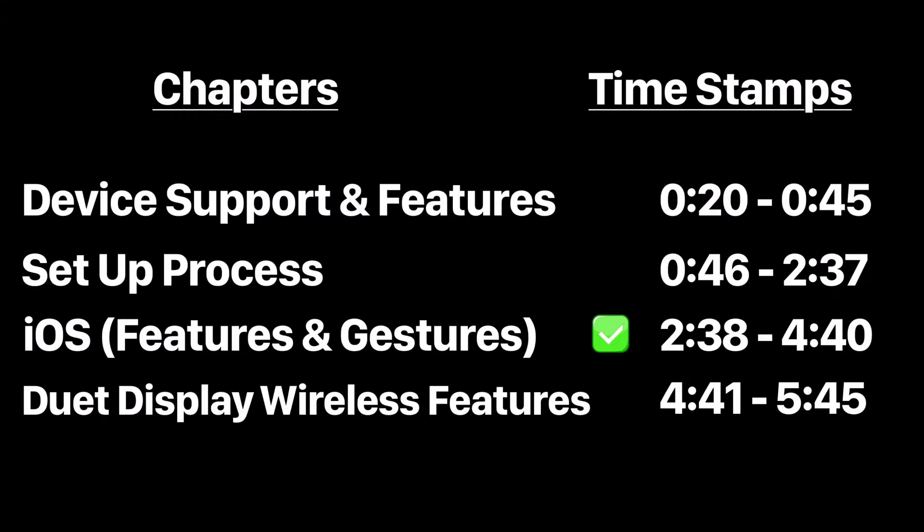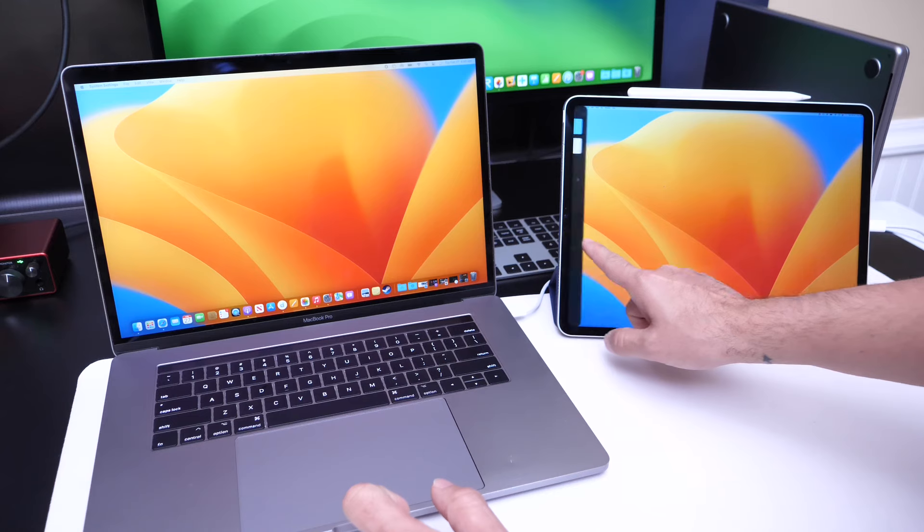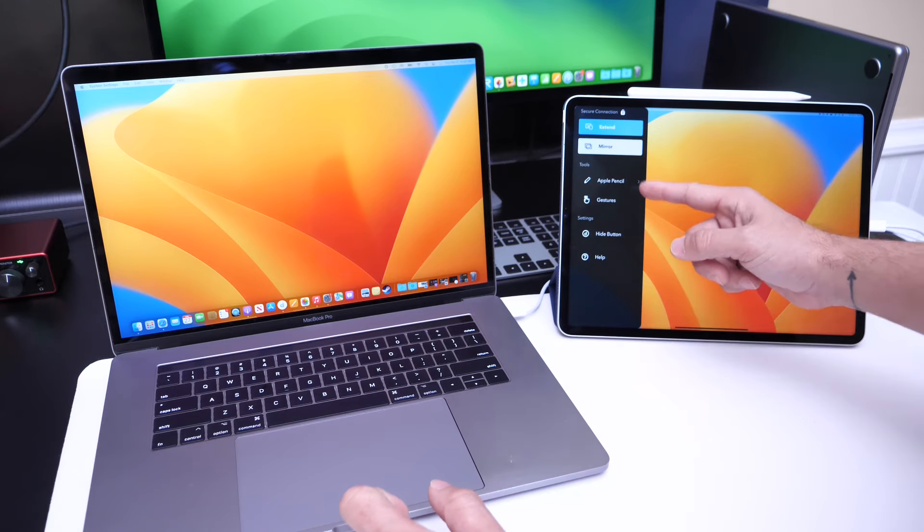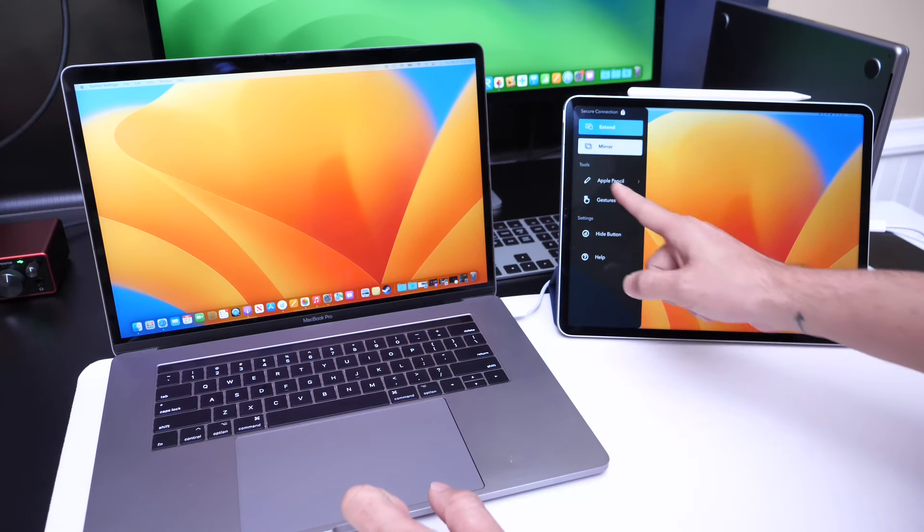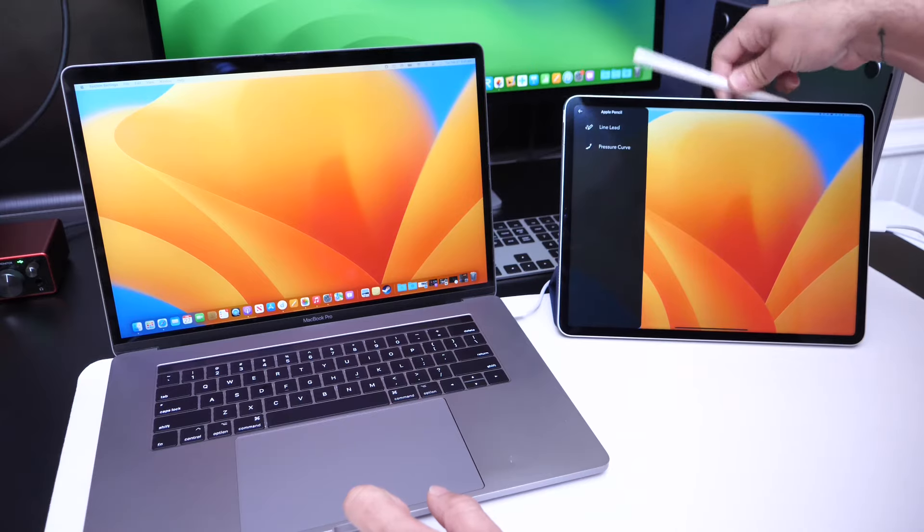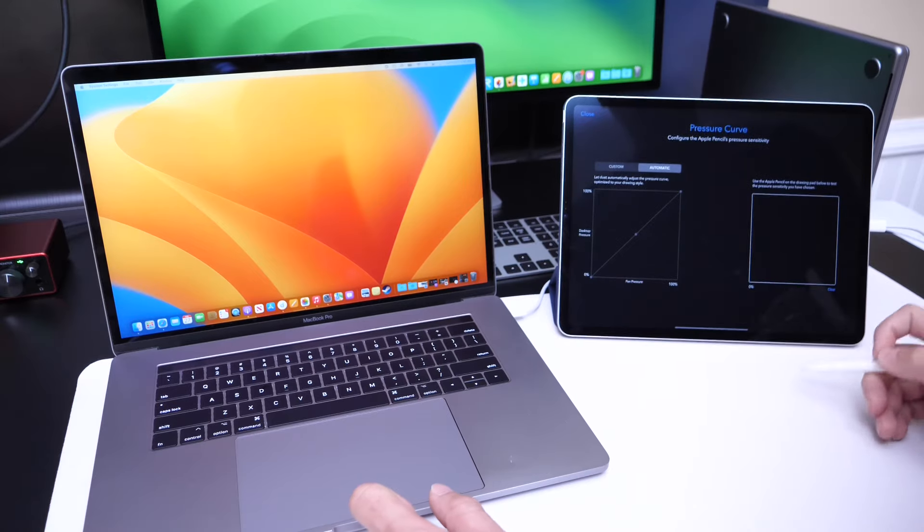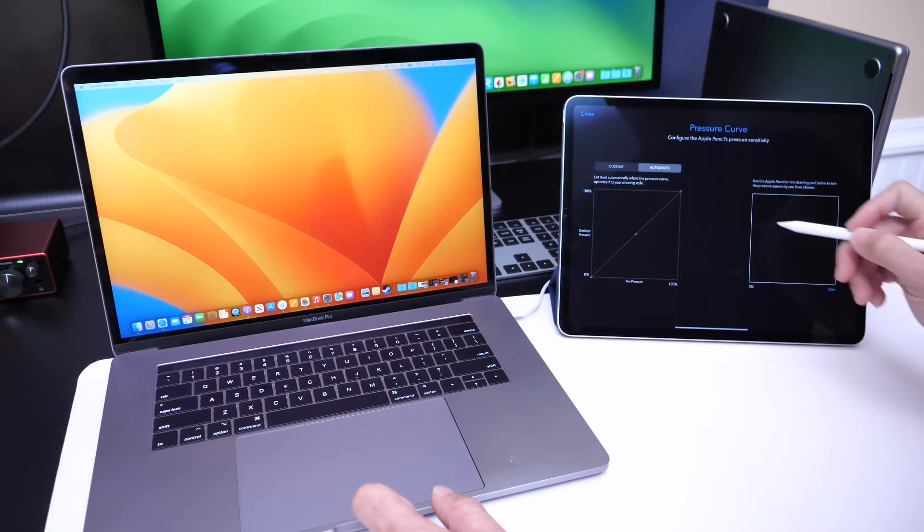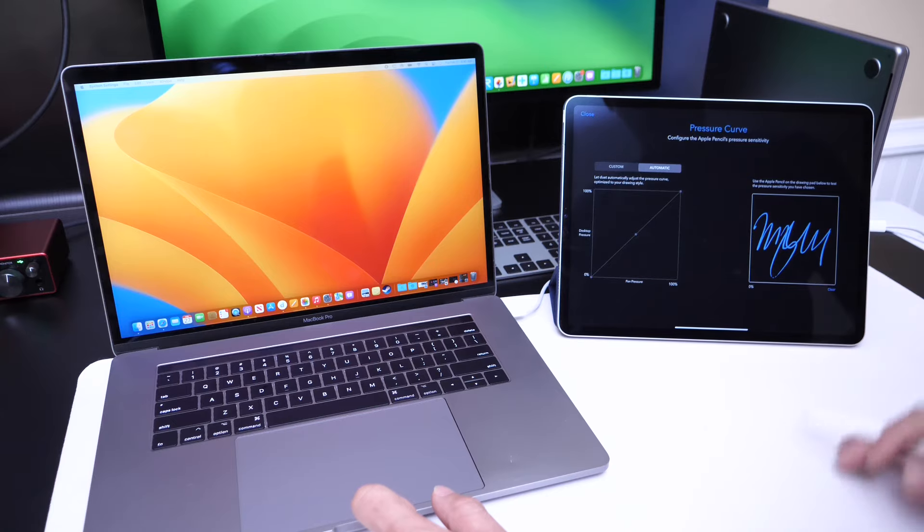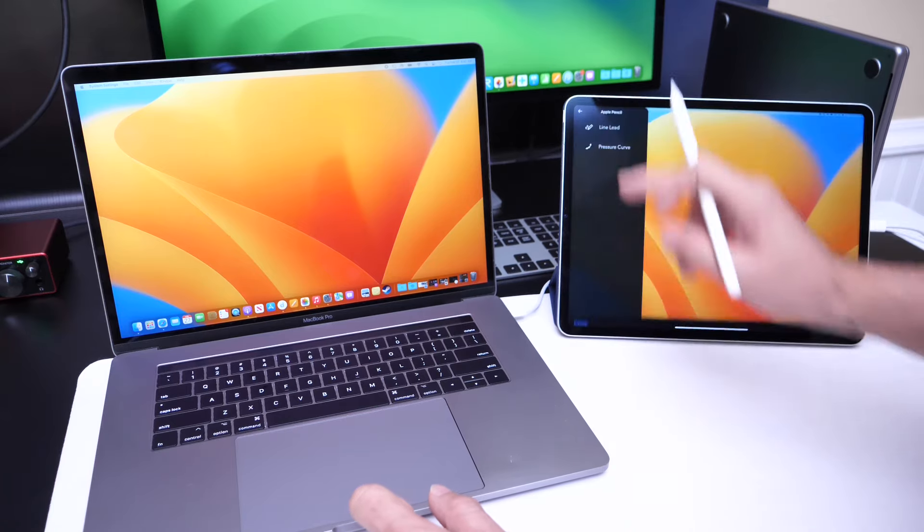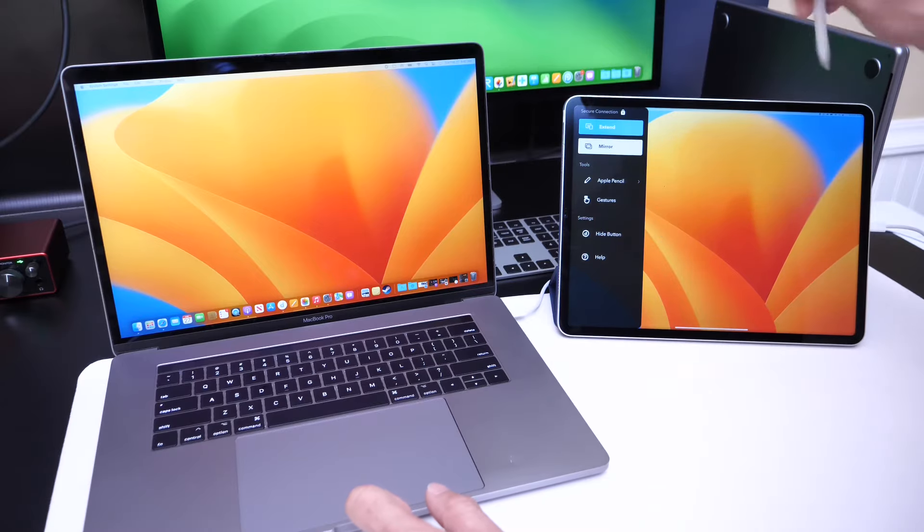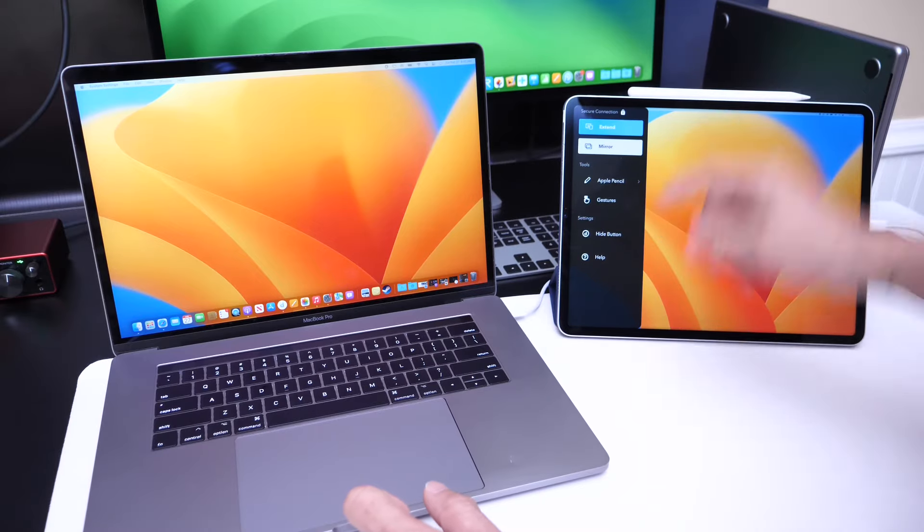Now on the app for the iPad, there are options where you can swipe from the left to reveal additional options. You can switch over to mirror. You also have pencil support, so you can use Apple Pencil with your tablet. As you can see right here, barely any latency. So there is Apple Pencil support with Duet display, which is a welcome addition, a nice feature to have.